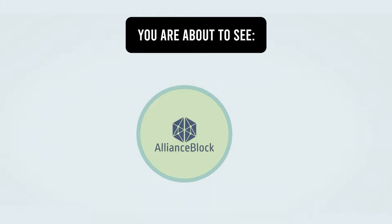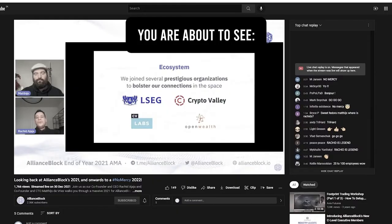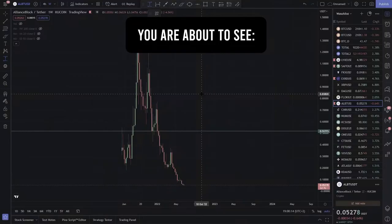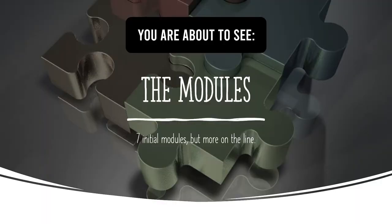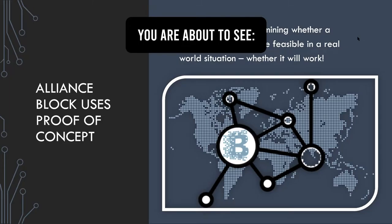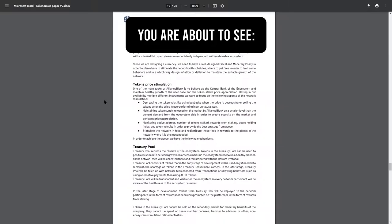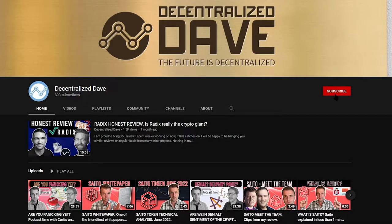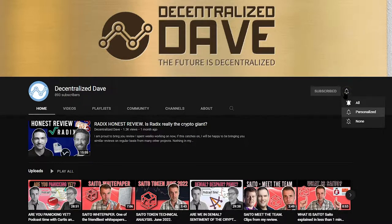It's going to be Alliance Block. We will talk about the team, the token, we will talk about the modules that this protocol consists of, we will talk about the white paper and of course as usually my personal criticism. I'd love to do this full-time but I won't be able to without your support. Make sure you subscribe, like and comment and without further ado let's dive into what Alliance Block actually is.